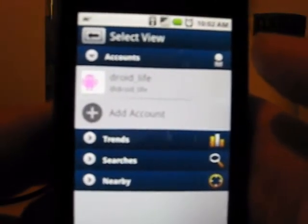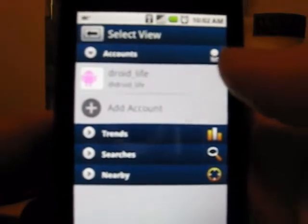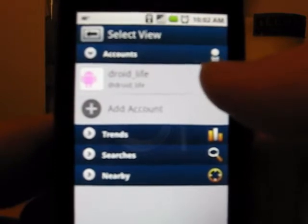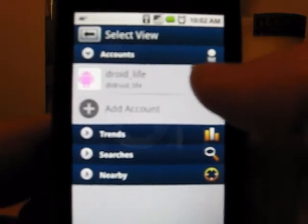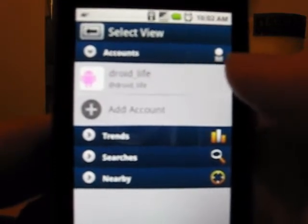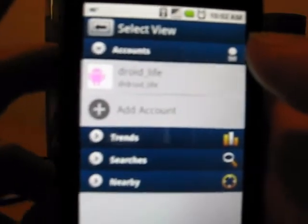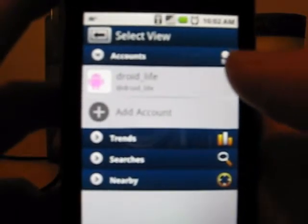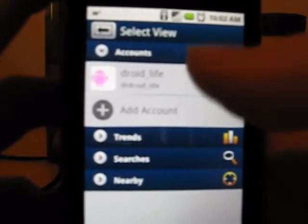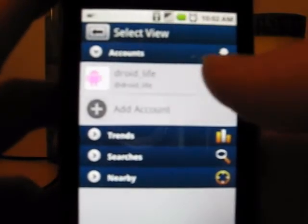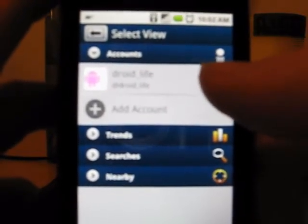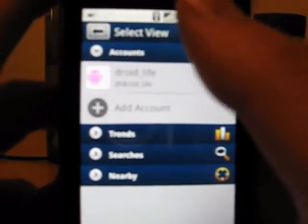Pretty cool Twitter application, actually — I like it a lot. It definitely is going to rival Seismic. Better than Twidroid, rivaling Seismic. Definitely worth checking out once it comes out.